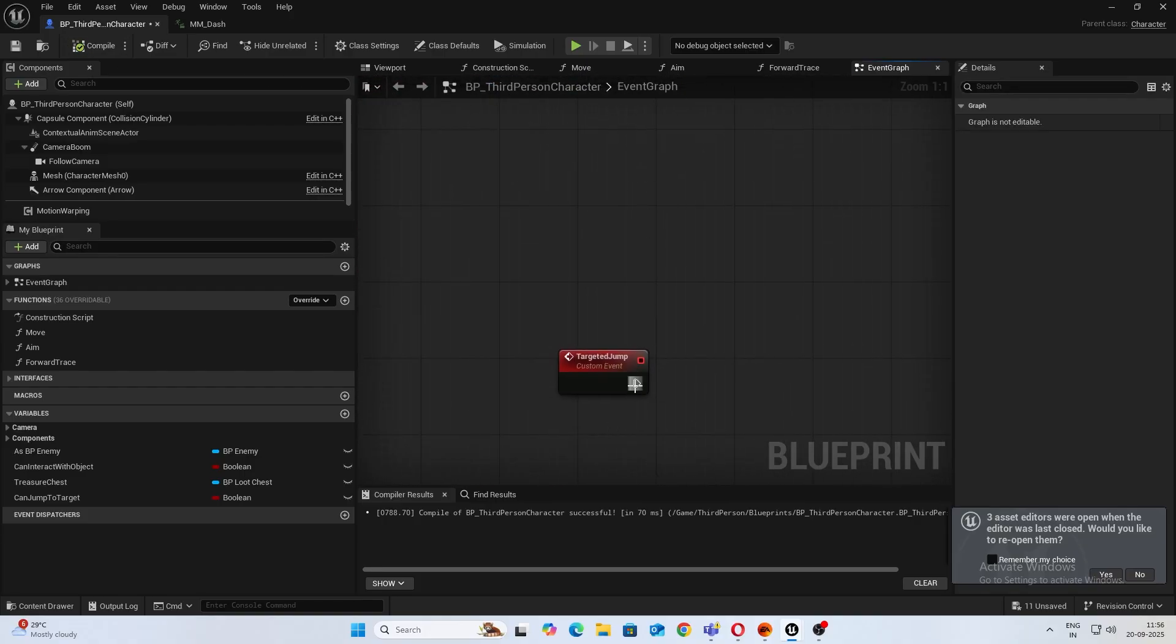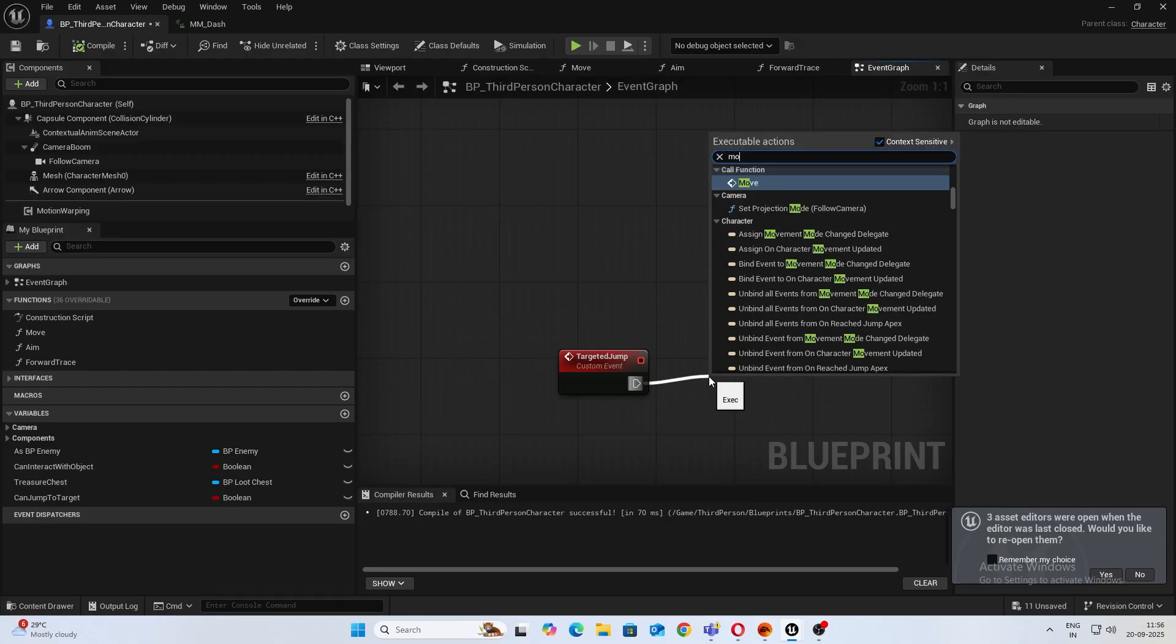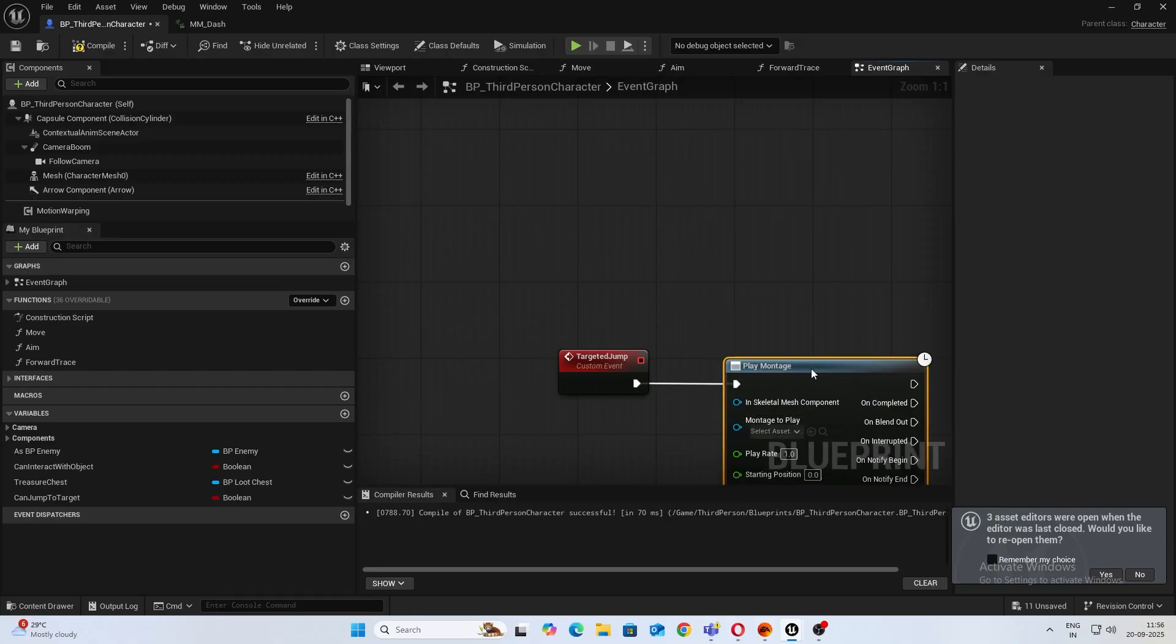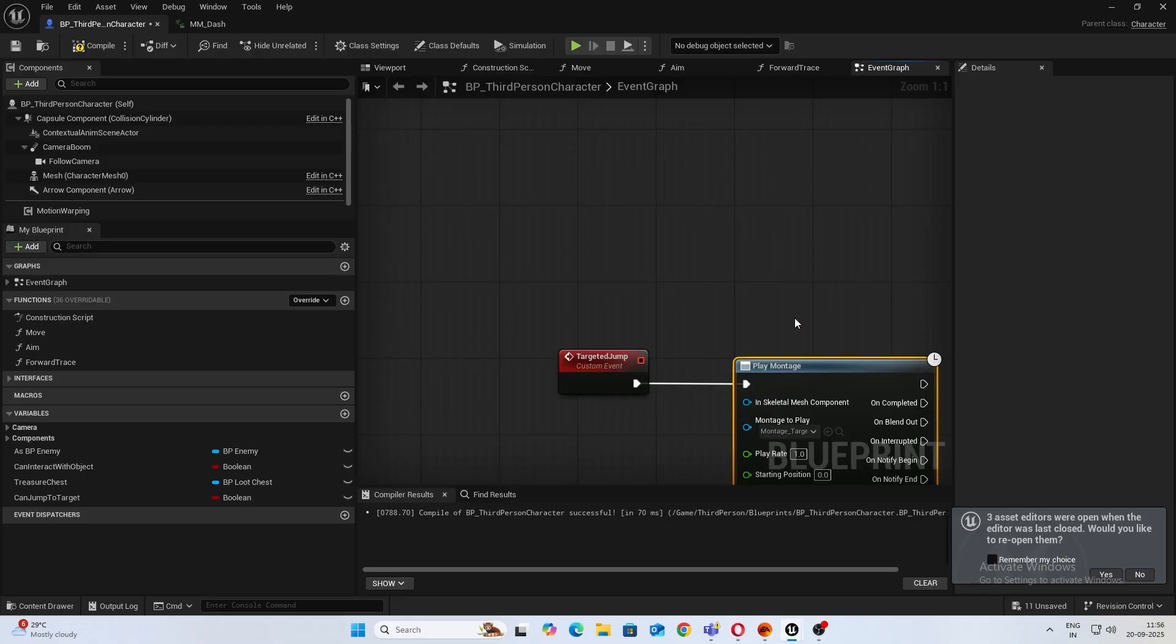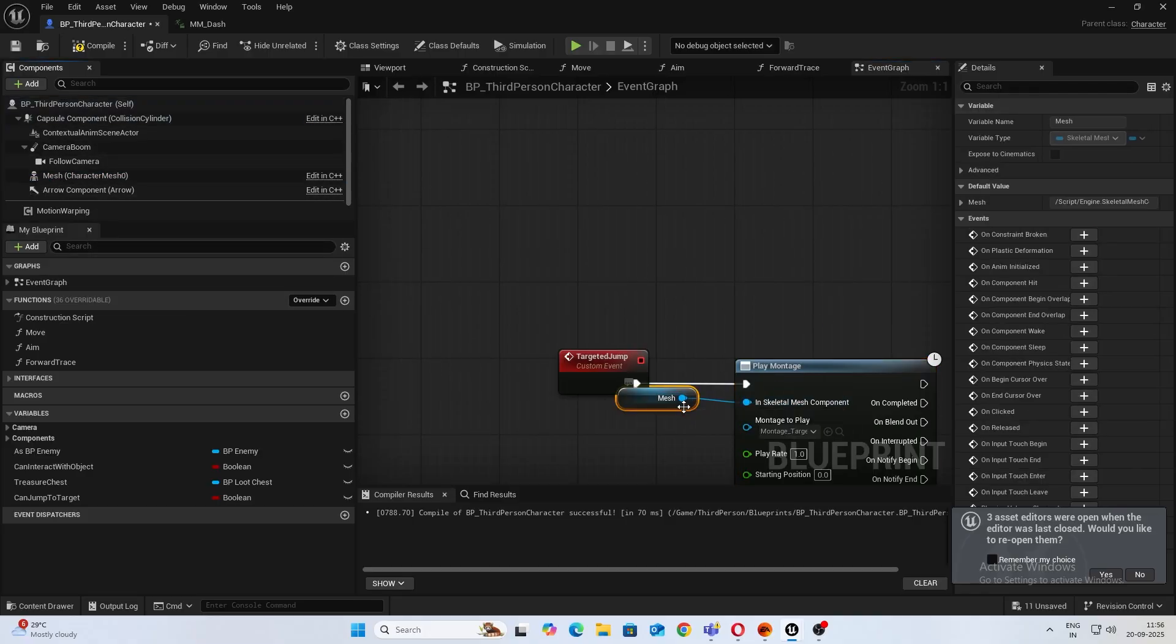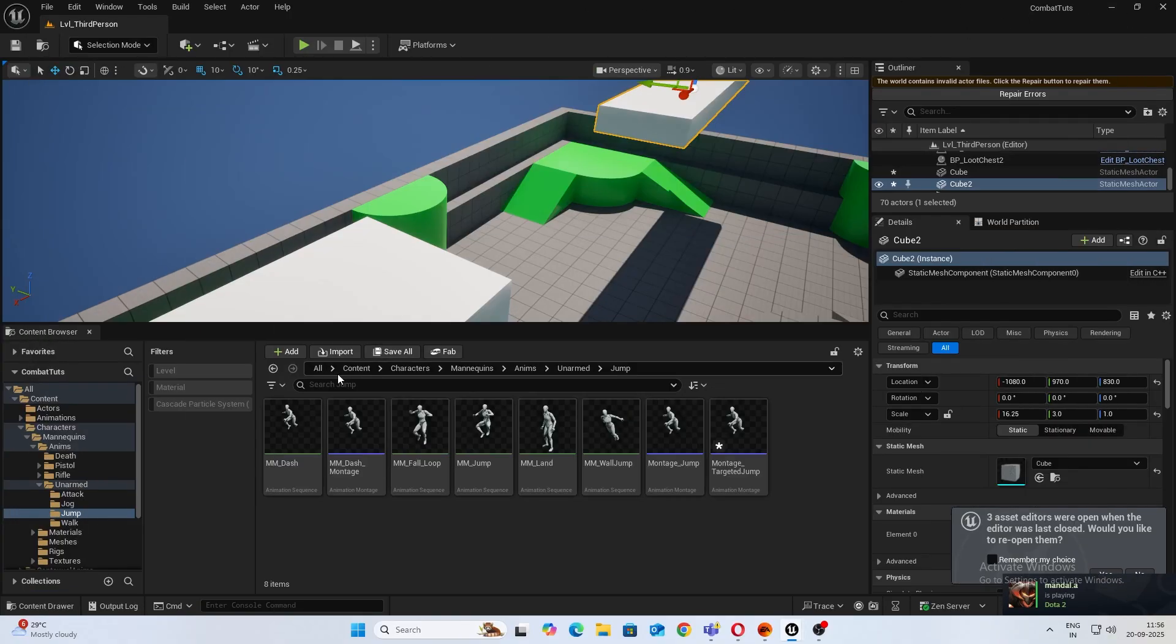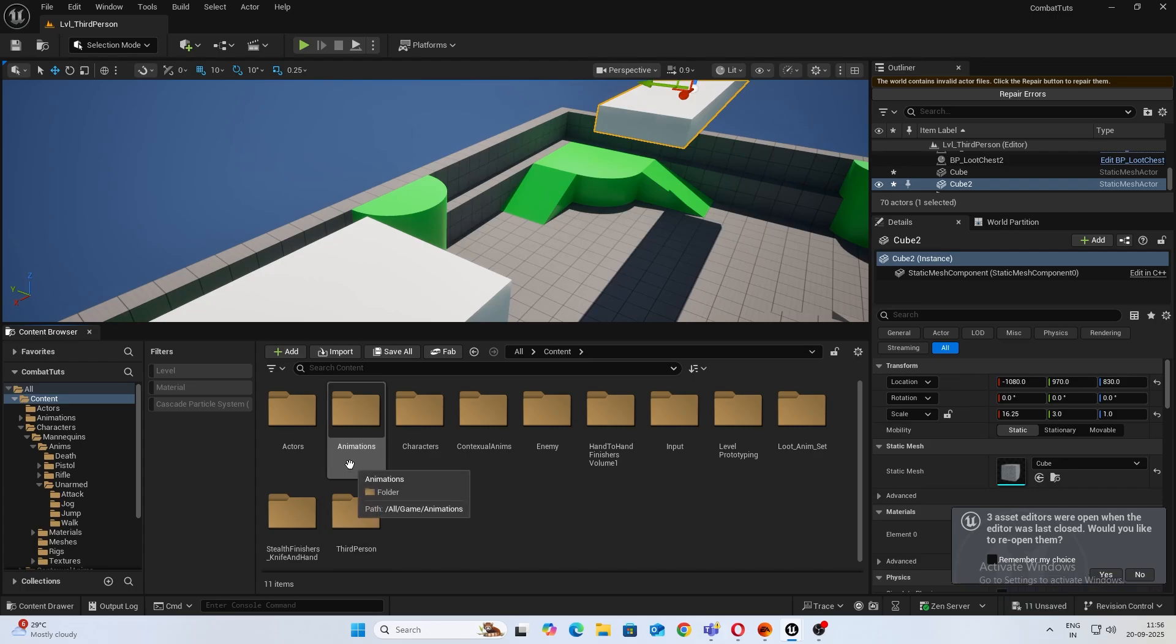And this will be a simple play montage, the one which we created. All right, simple enough, nothing to complicate it till here.